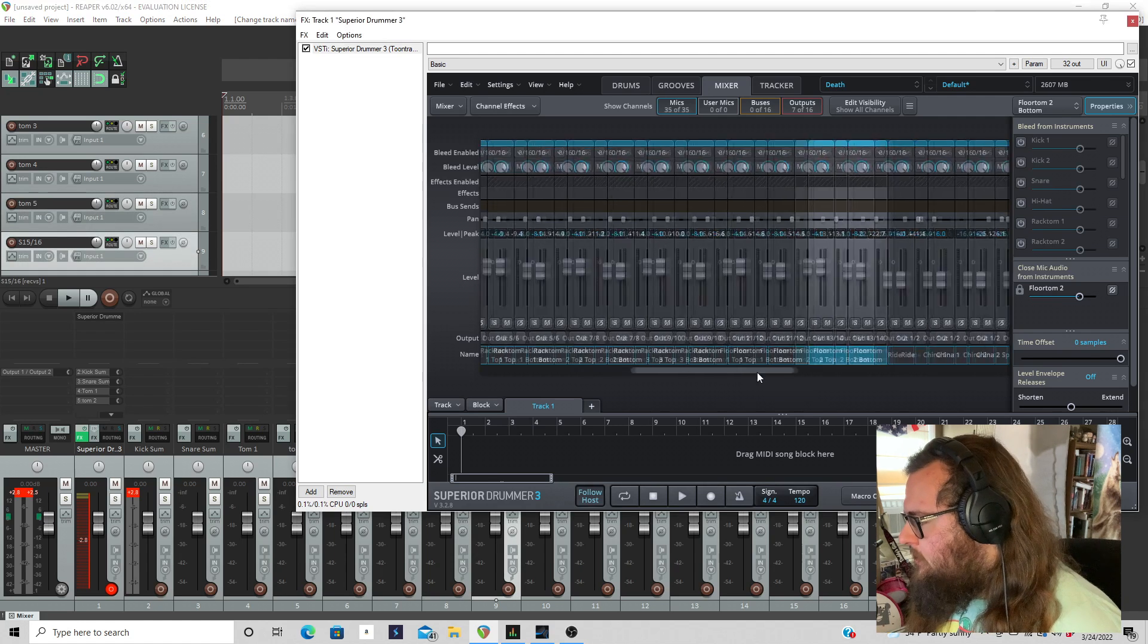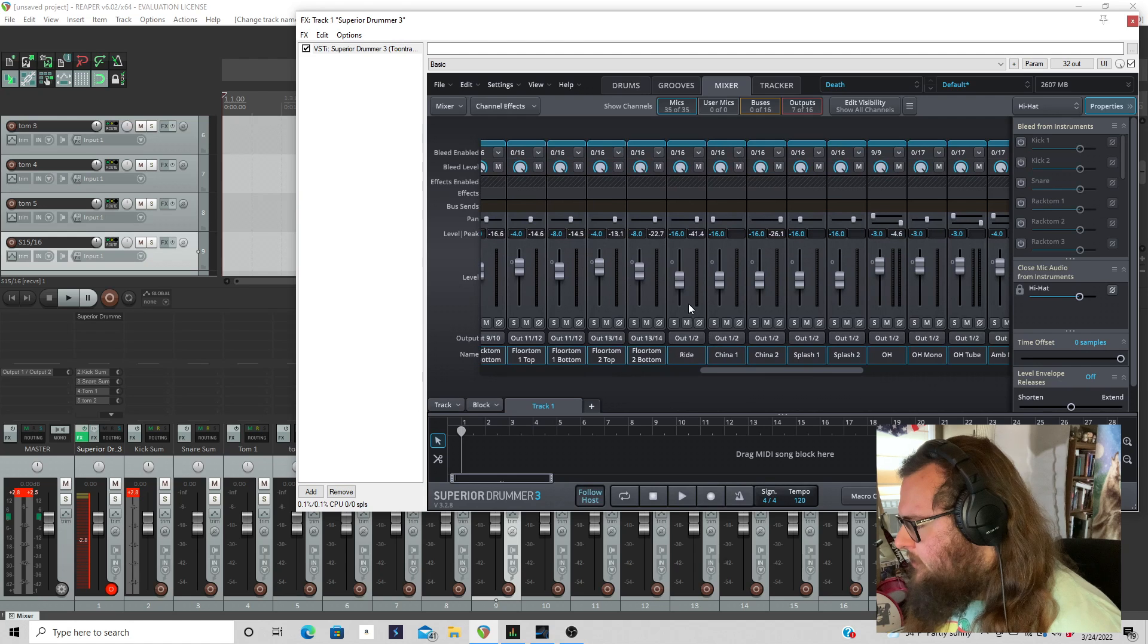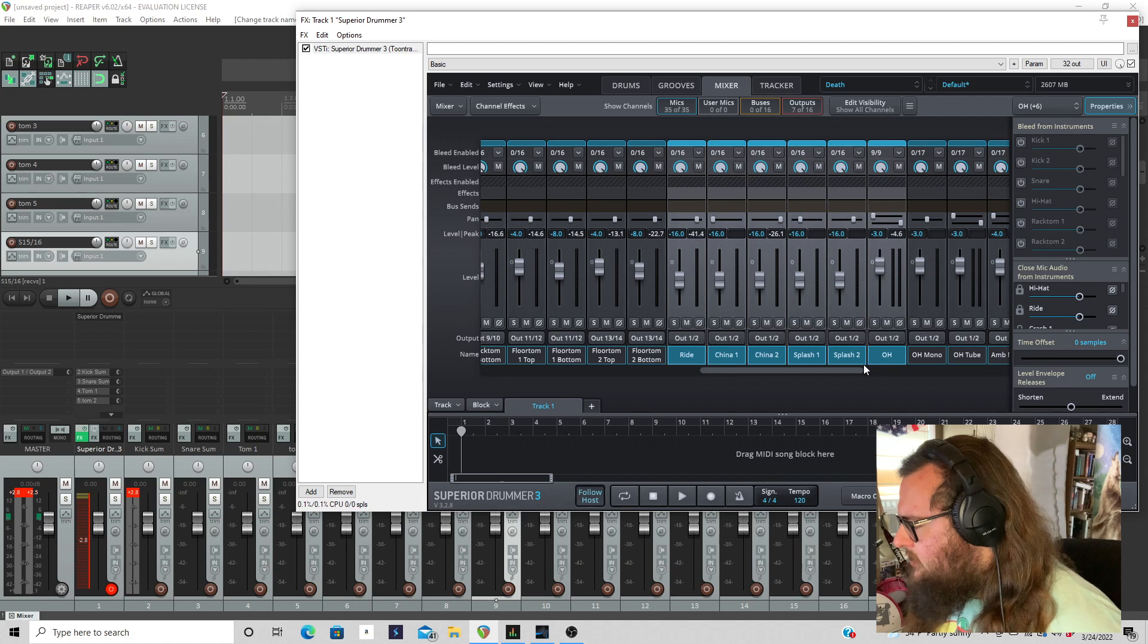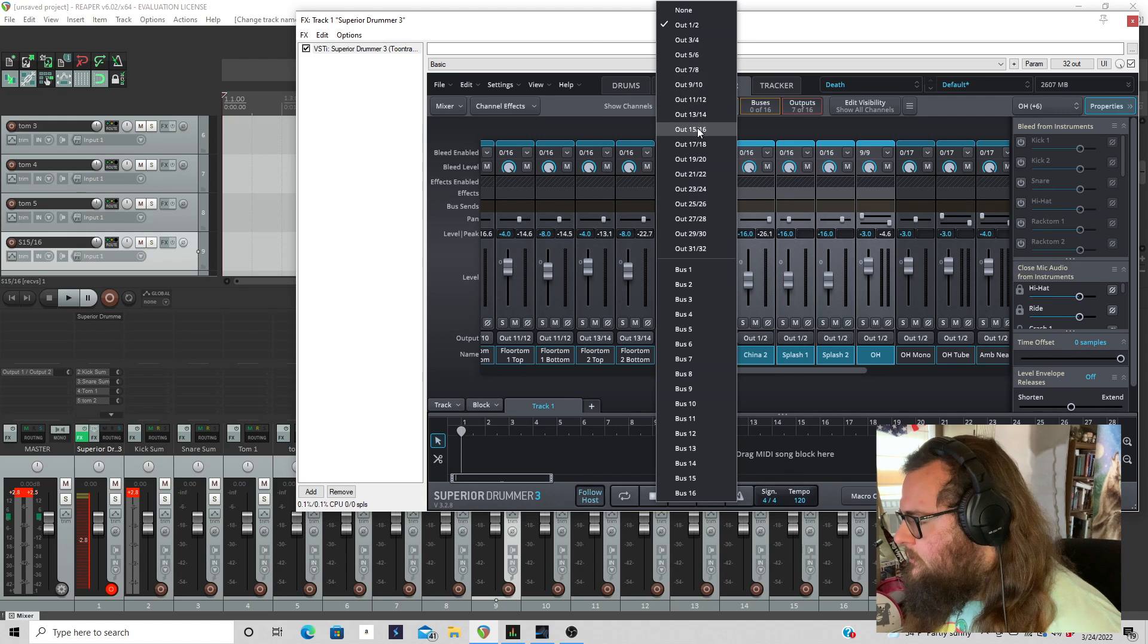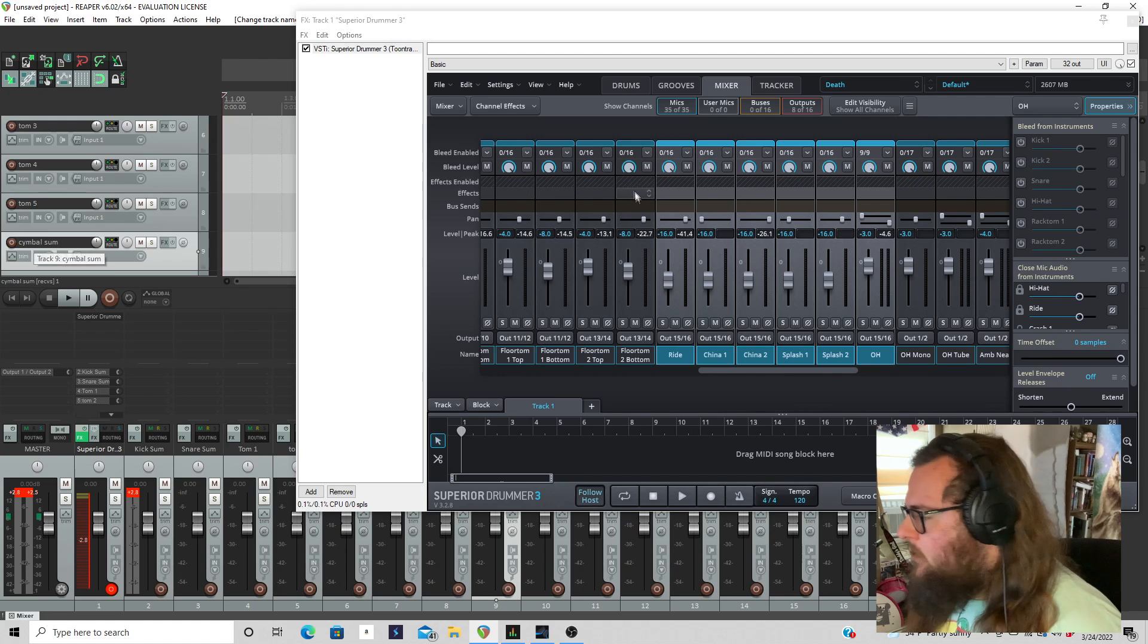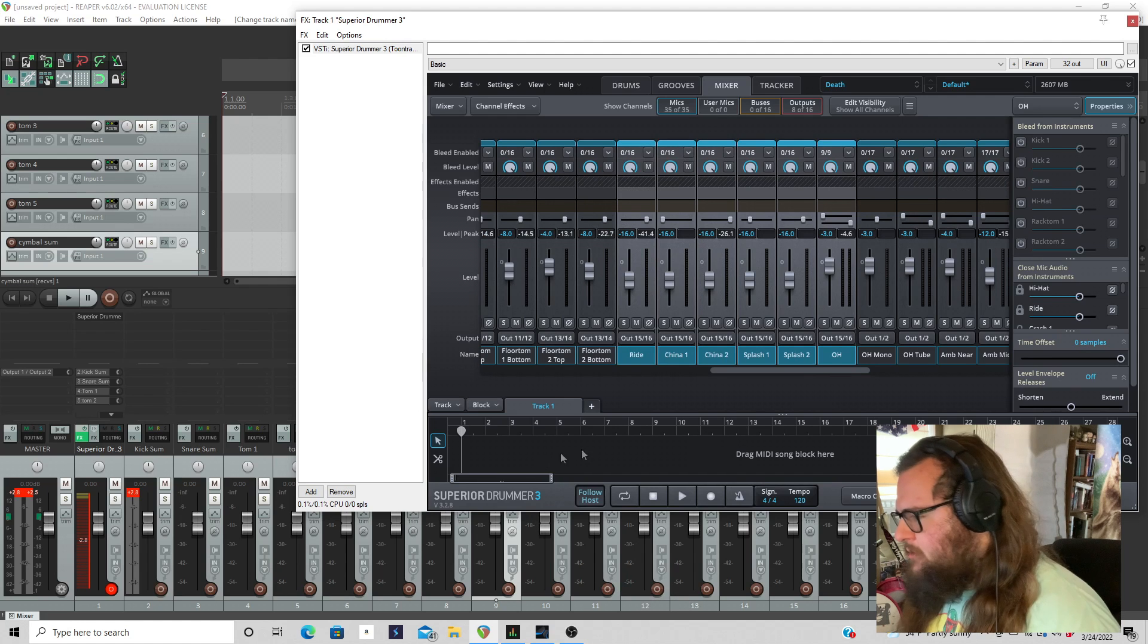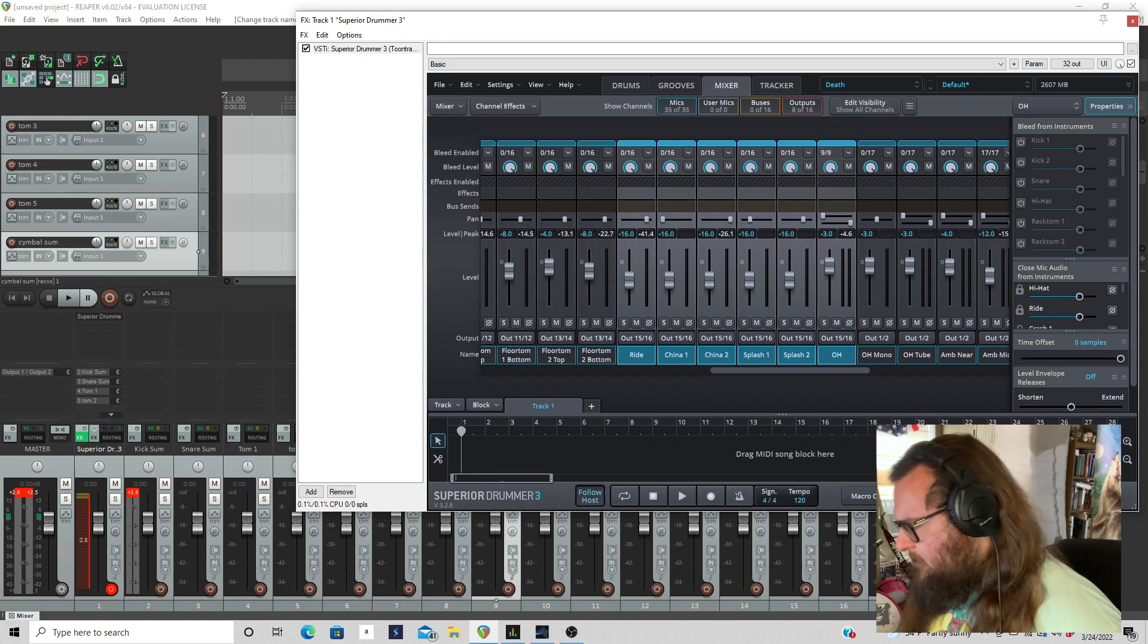And now I'm over here to all my cymbals. So I'll come over here and I'll grab the high hat. The reason I hold control and click on these is because anything that you apply while you have them selected like this will apply to all. So, I'm just going to send these to, that will be 15, 16 and I'll name this cymbals, cymbal sum, cause that is all of the cymbals. And then you can balance the cymbals as they go out of superior drummer in superior drummer, and then balance for your kit as a whole in the DAW.